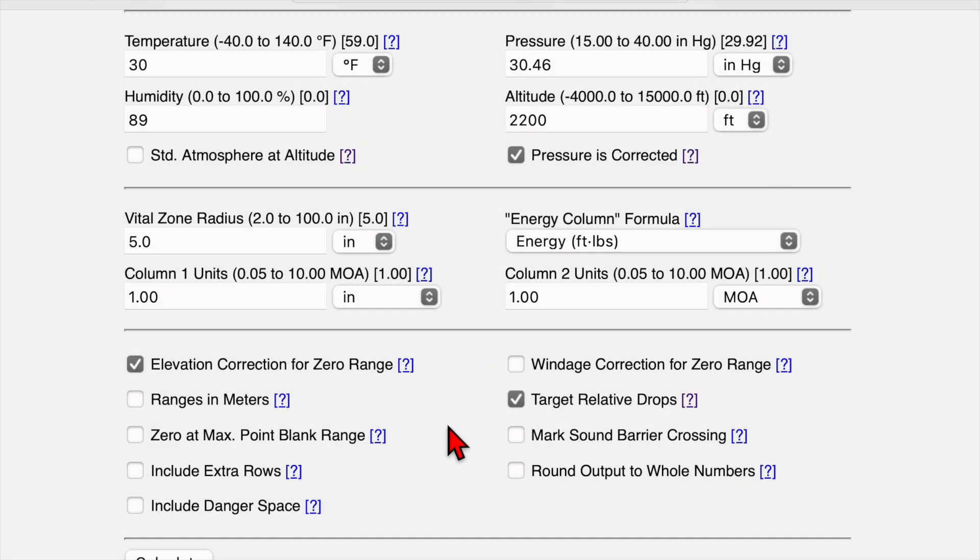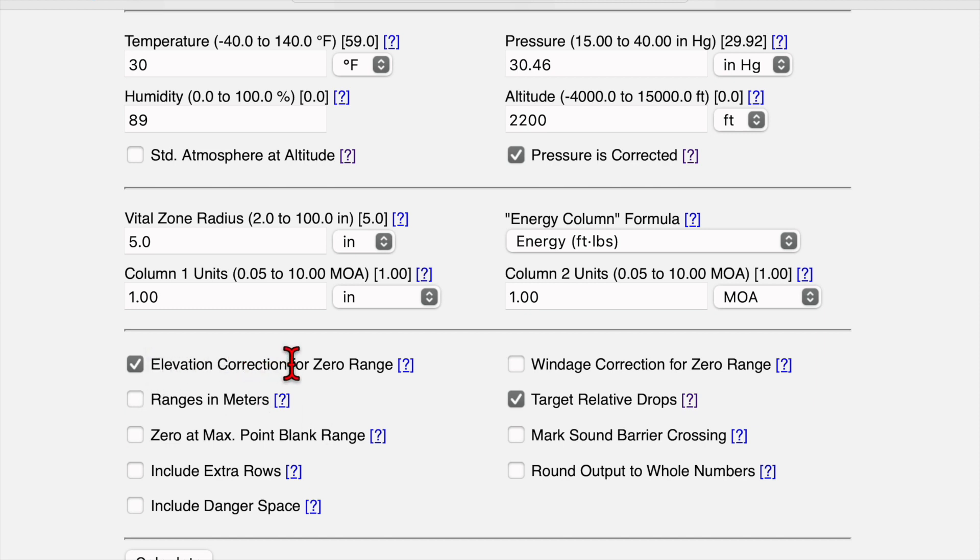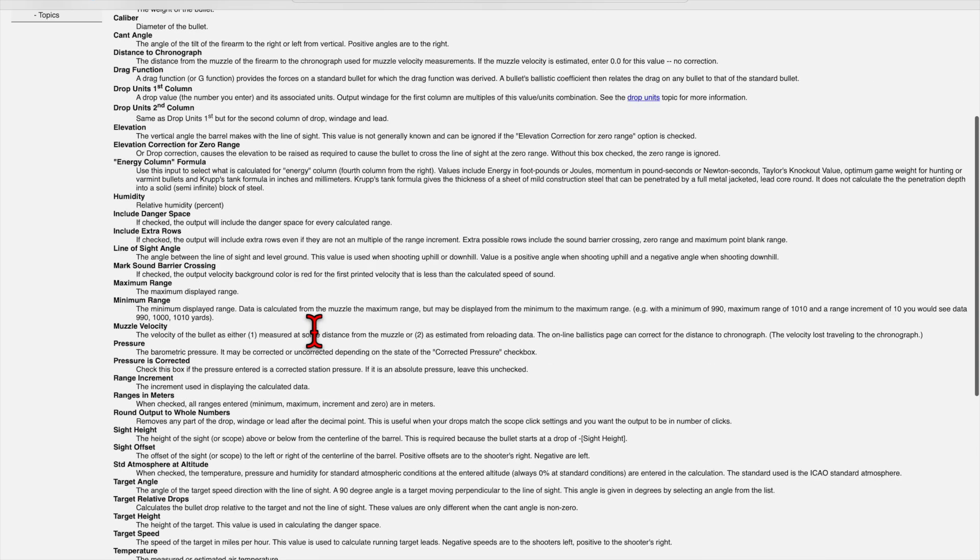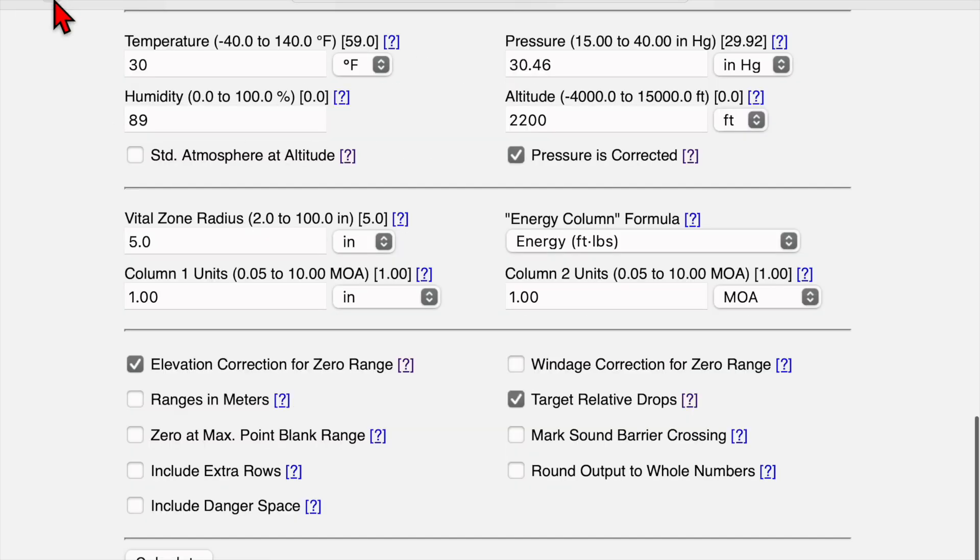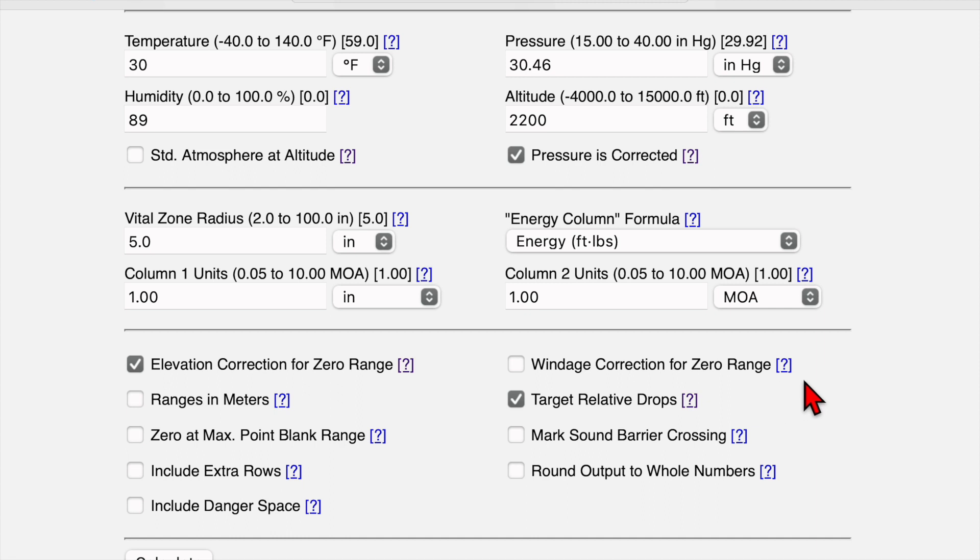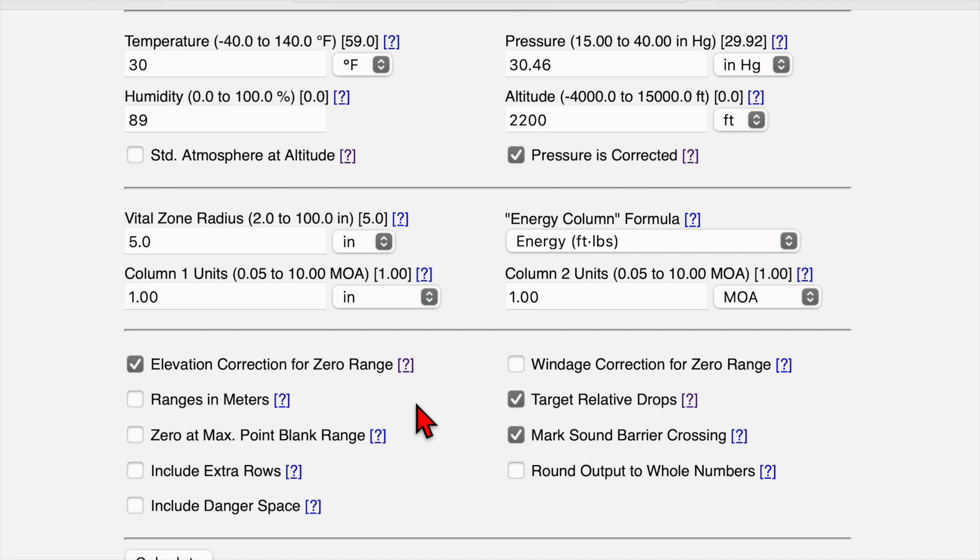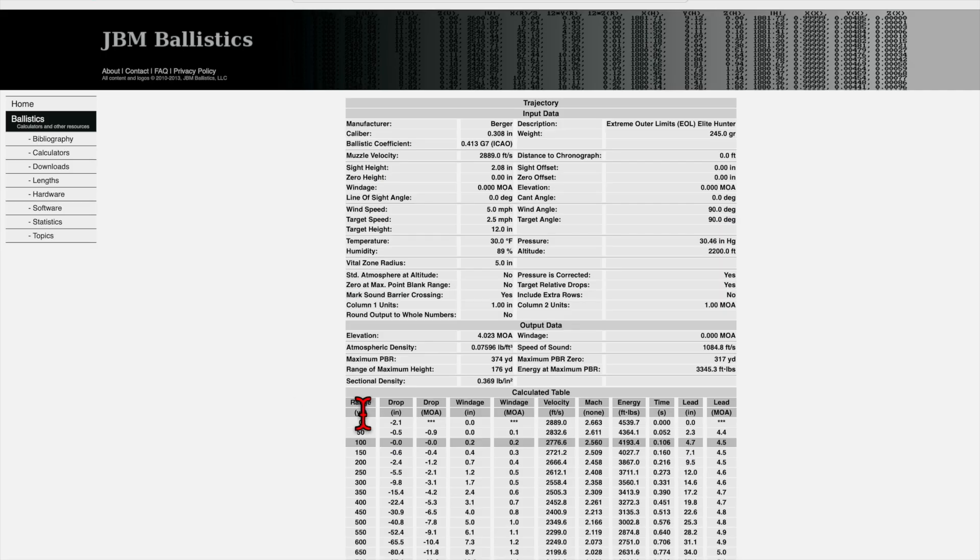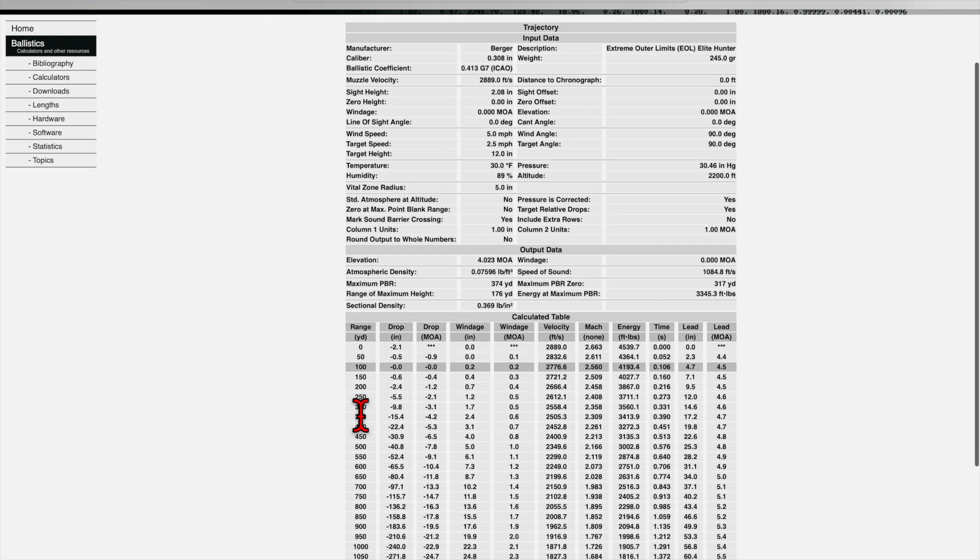And we make it down here to the final section. A lot of stuff on this side is used to calculate the max point blank range in danger space, which I don't use. But we want to leave this box checked for elevation corrected at zero range. If you have questions on any of these things, I forgot to mention yesterday, you can click on this little question mark and it'll take you to a nice glossary of all the definitions. So we can find out what elevation correction for zero range is and decide if we want to use that or not. So what is important here is we want to have this box unchecked. If we're confused on that, we can look it up, but we don't use that. And target relative drops, I do want to use that. And I also want to mark the sound barrier crossing so I can know my transonic and subsonic zone for my round. Round output to whole numbers, we don't care about that. So we hit calculate and we get our trajectory chart.